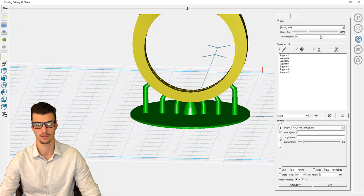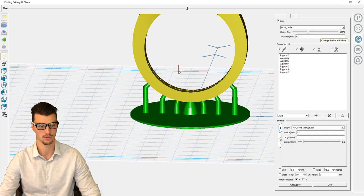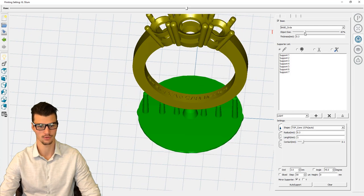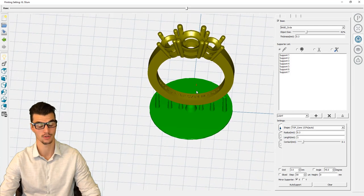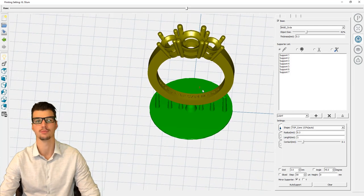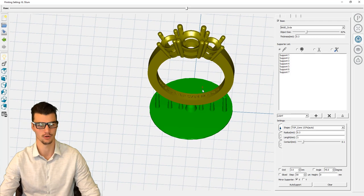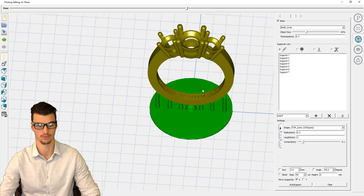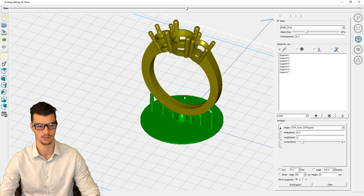We'll come in with a base now. 0.3 millimeter thickness is good, and you can tweak this trying to save material as much as possible. Even though this model will only really cost about, I'd say, between 30 and 50 cents to print in resin, it's really quite inexpensive.